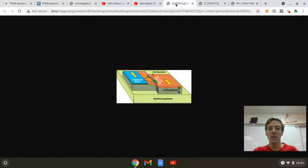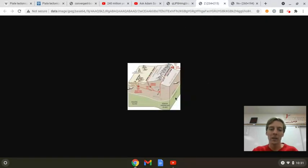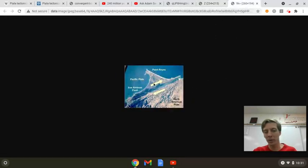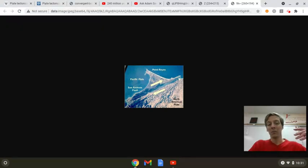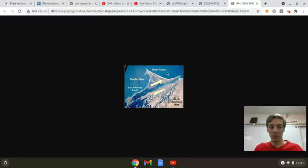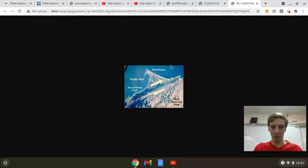Transform boundaries — things move past each other. San Andreas fault line. There are lots of places you can see great examples of what's going on at the San Andreas fault line. That was a lot of information, that was a long session. We'll get back to it. I'll see you Tuesday. Everybody have a great day.